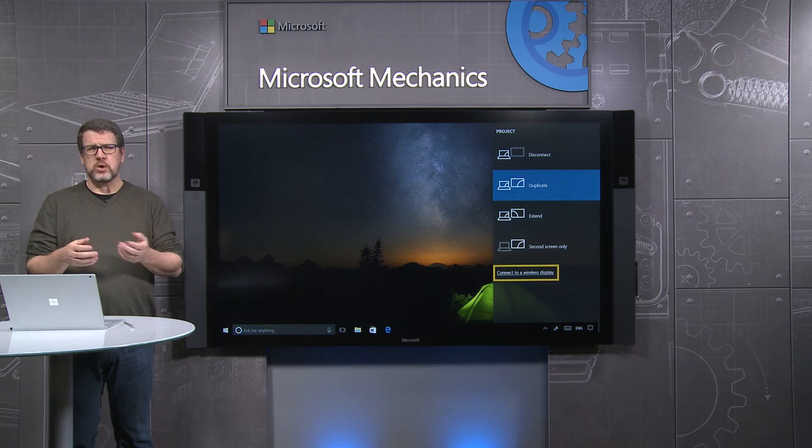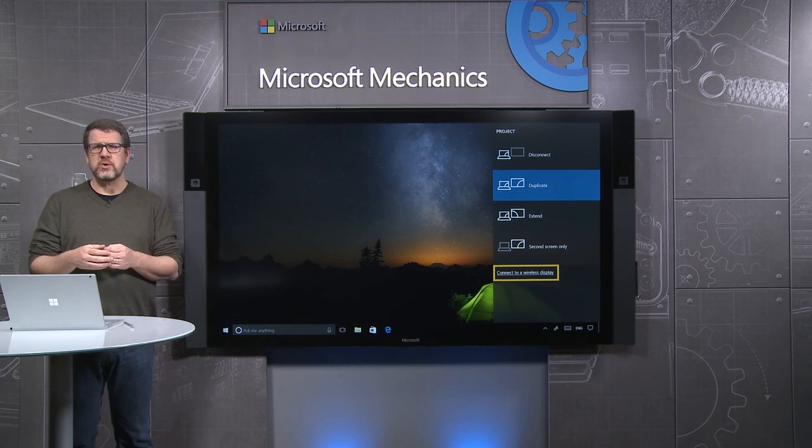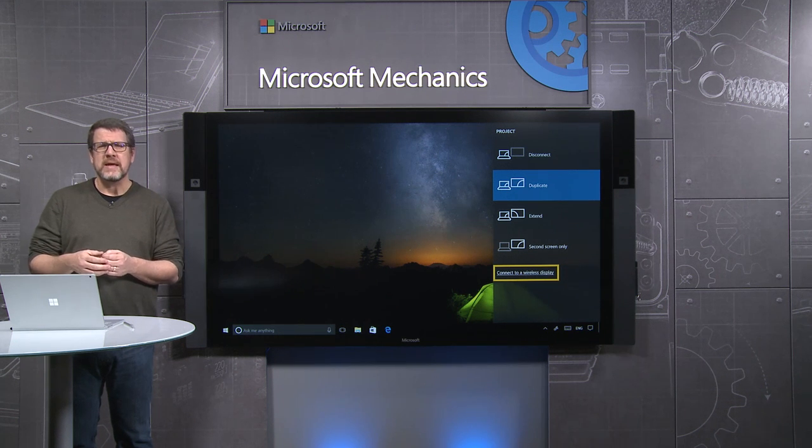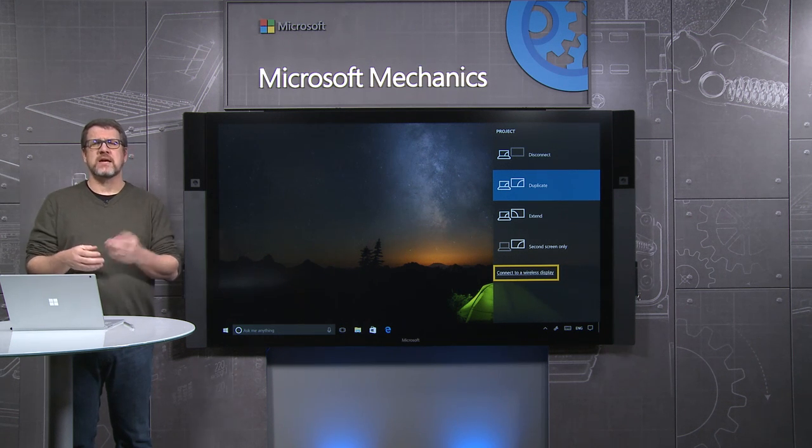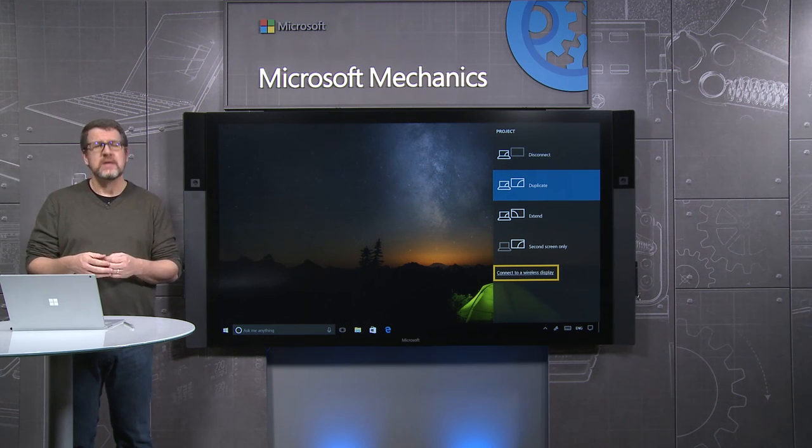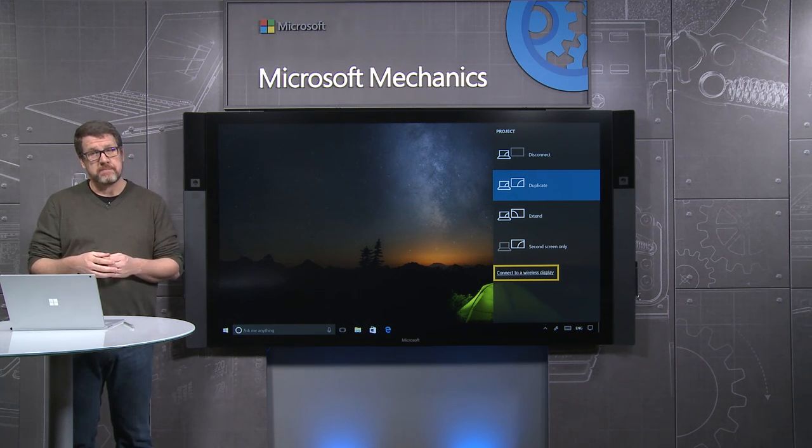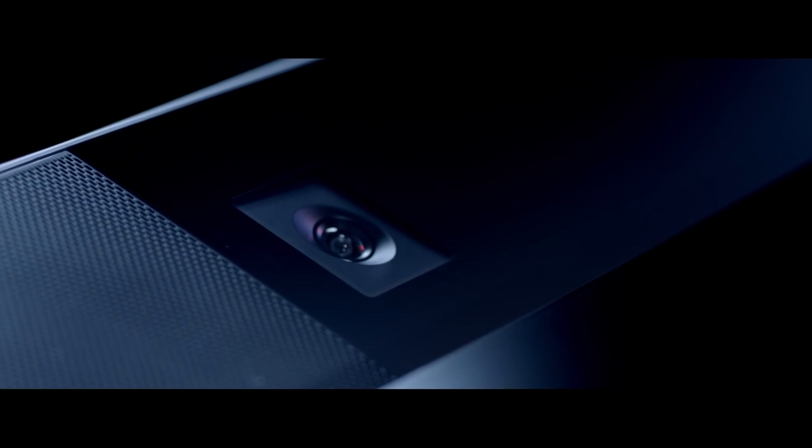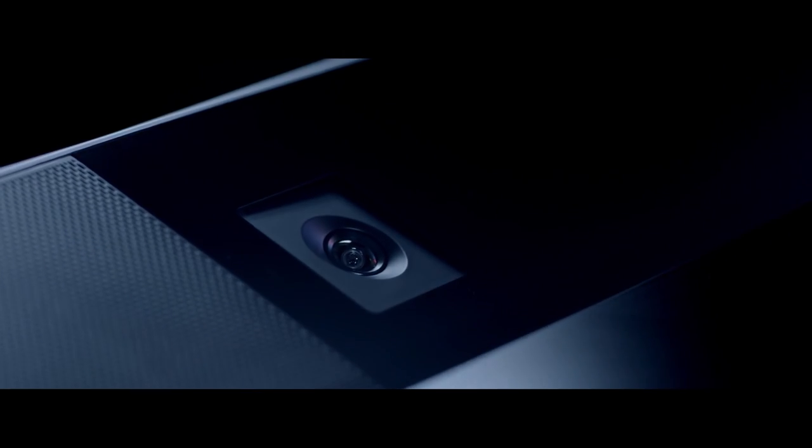Using USB connections, you can interactively control the Surface Hub even if it's not a touch-enabled device such as the Mac. So that was a quick tour of the key components of the hardware and design of the Surface Hub.